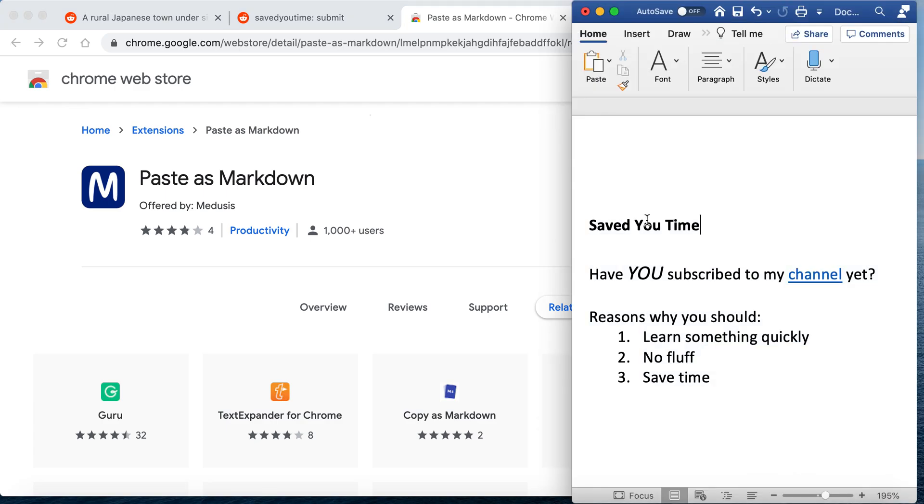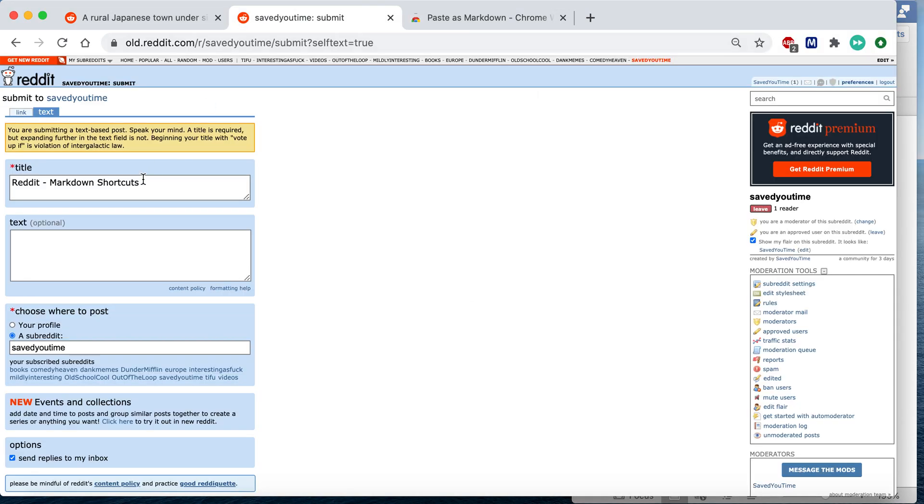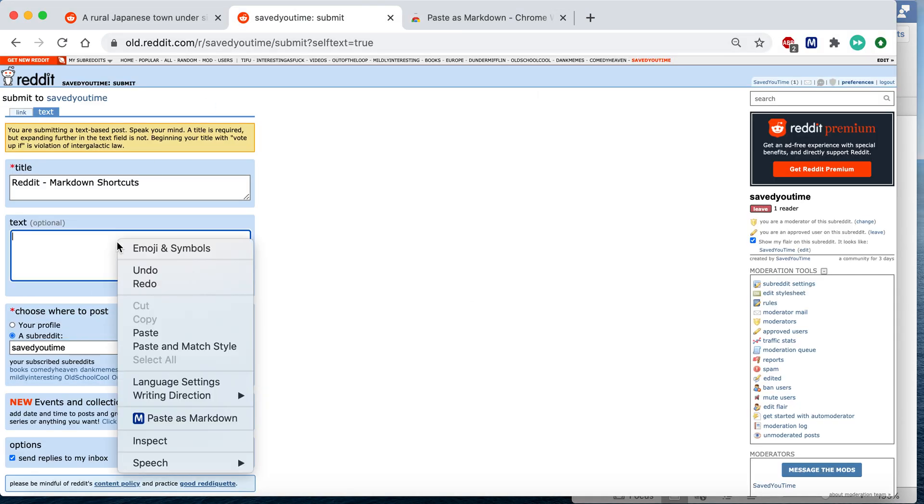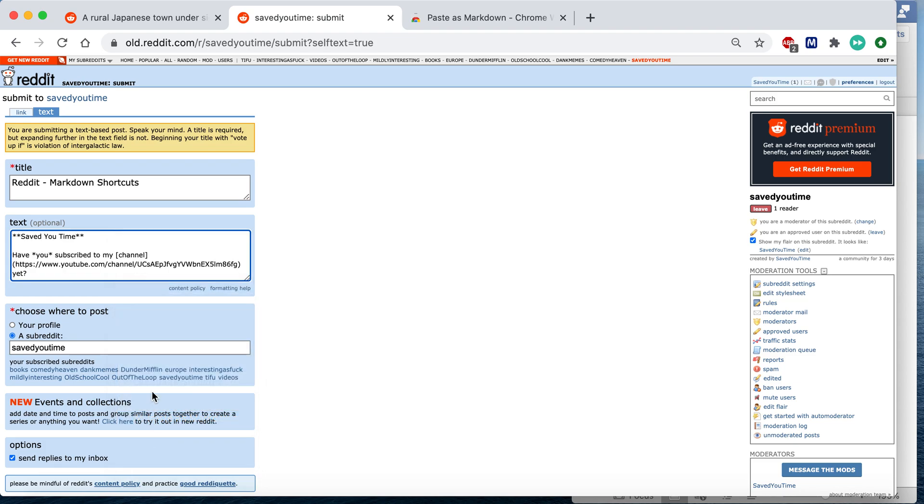And let's say you have, you know this is how you want to stylize it. You want to have a link here. You can just copy it and go to where you want to submit and paste as Markdown.